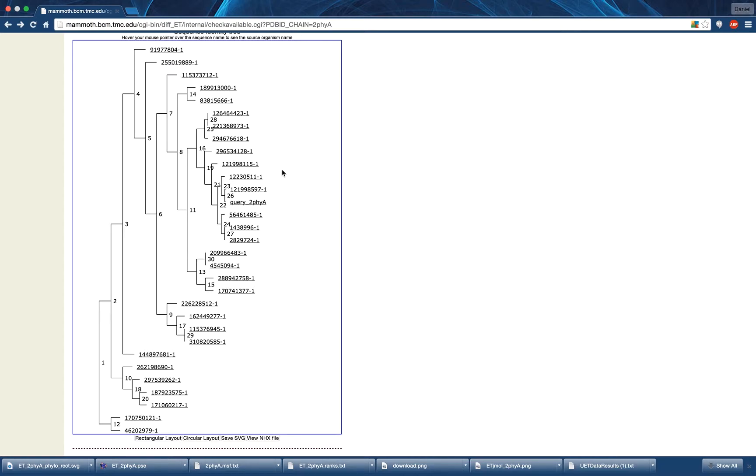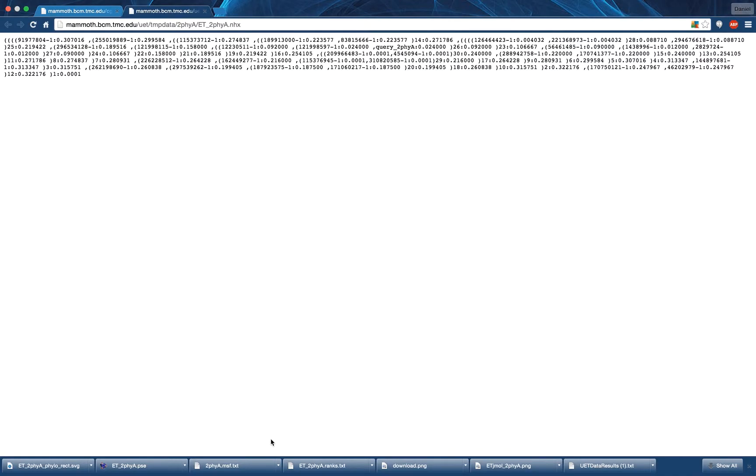The NHX file representing the tree can also be downloaded by pressing the View NHX file and then right-clicking and selecting Save As.